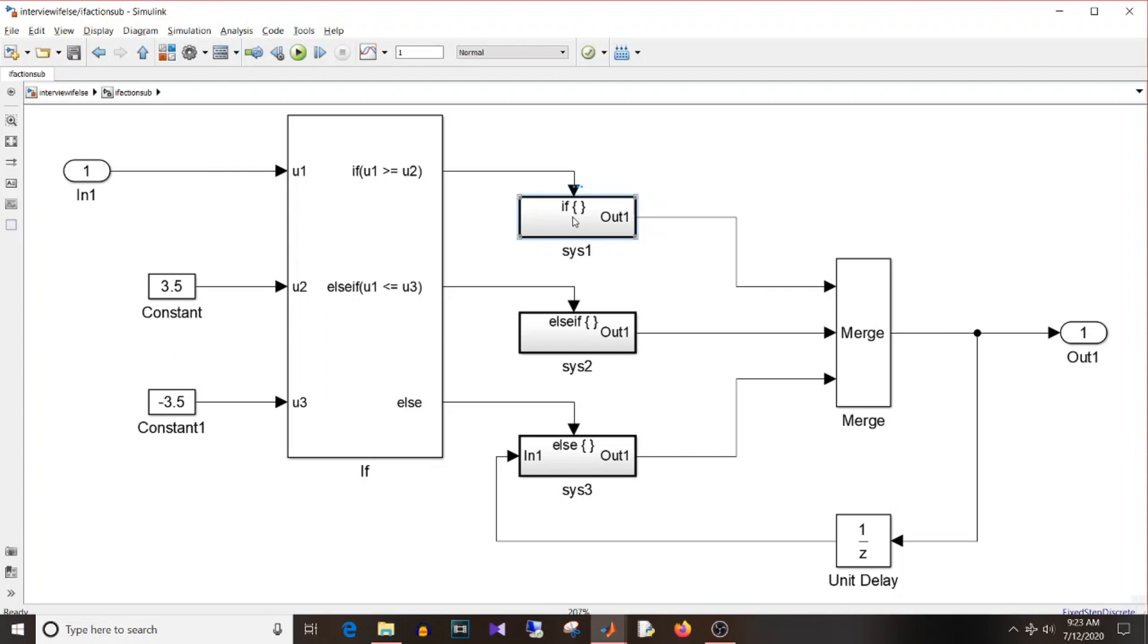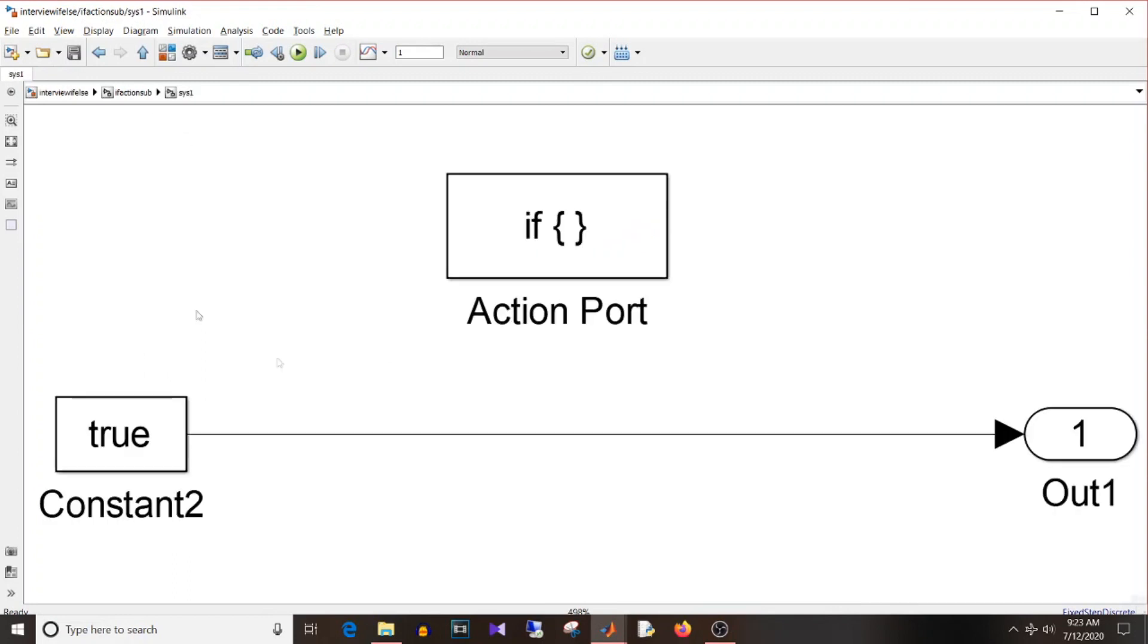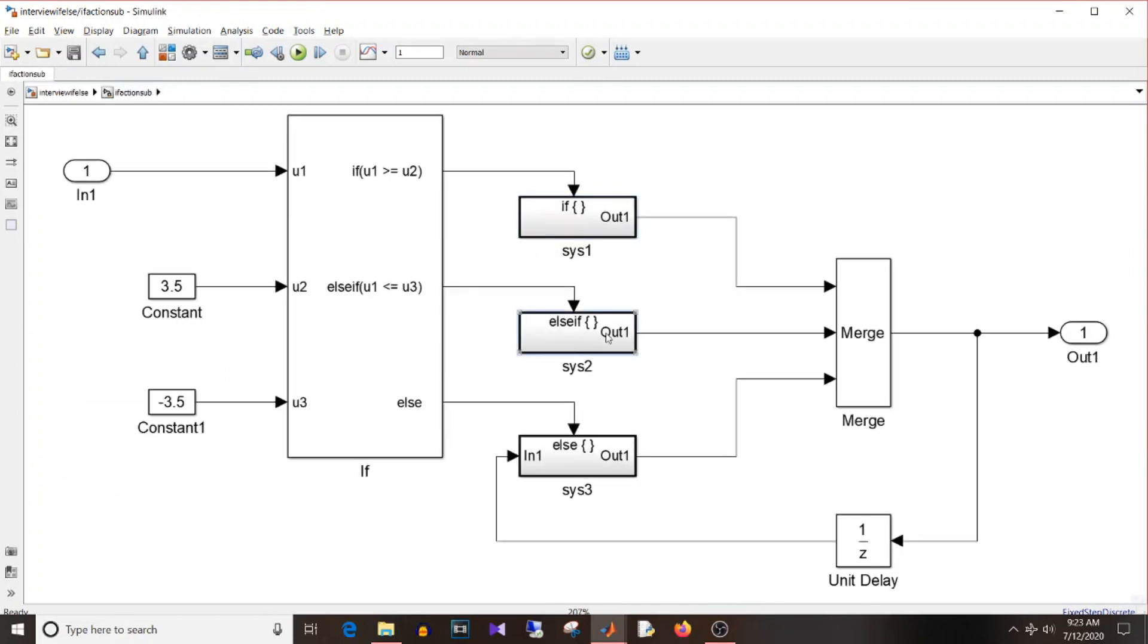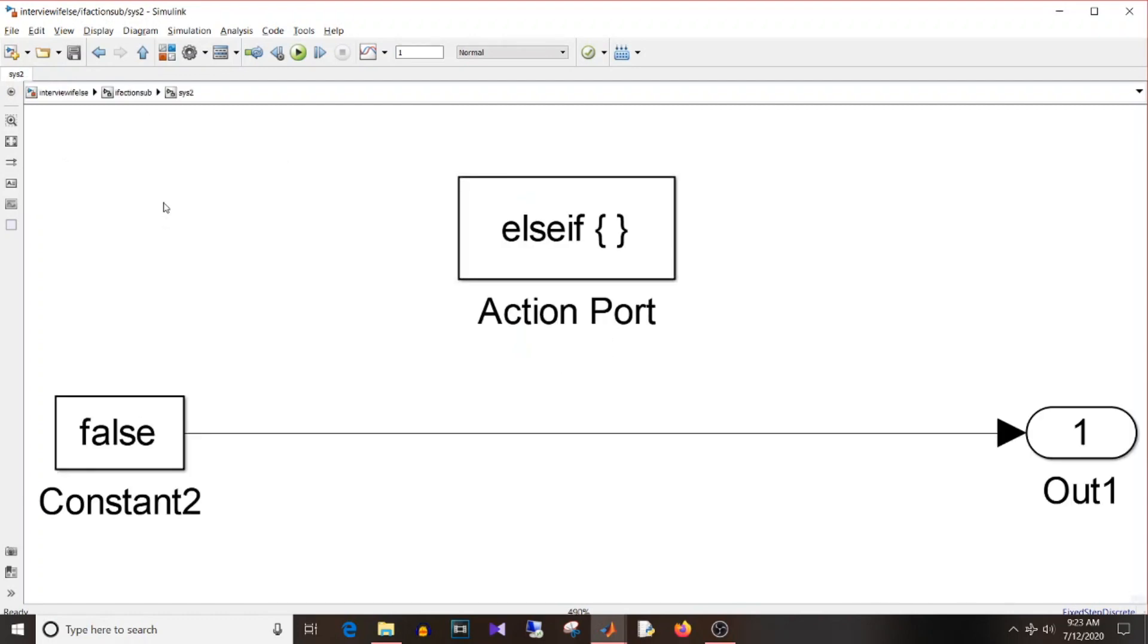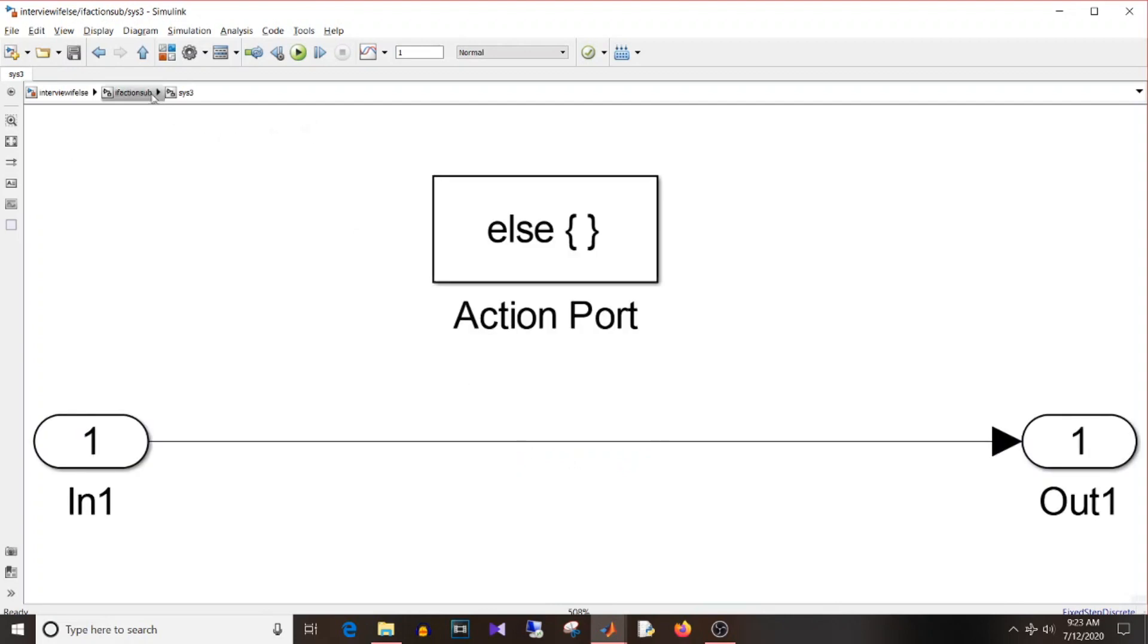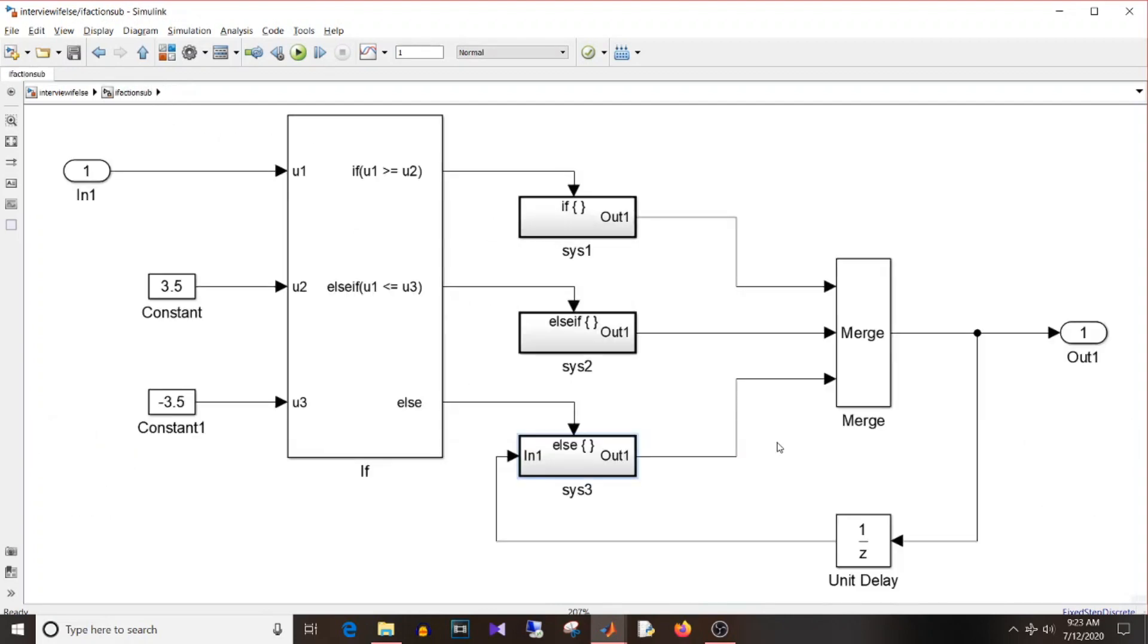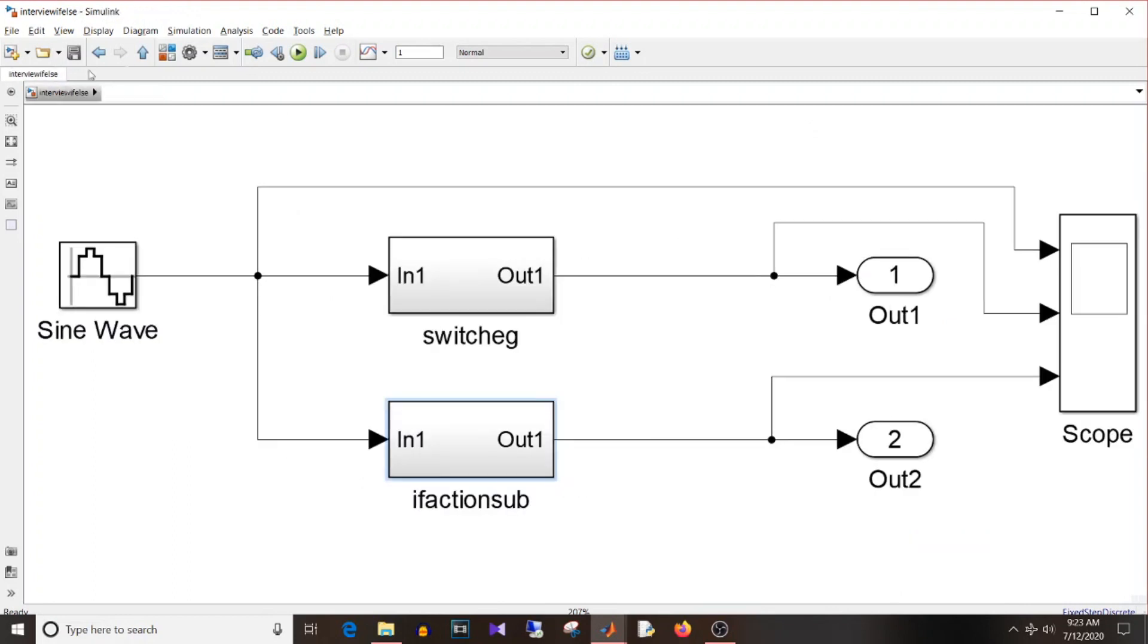So here I am passing straight away true. Here false, and this one I am passing the previous output. And since we want ultimately one output, these three outputs are merged together and this is the final output. So this is how you can implement if-else-if-else using if action subsystem blocks.